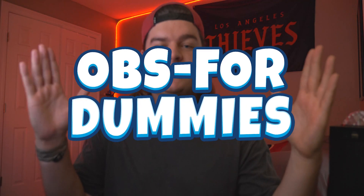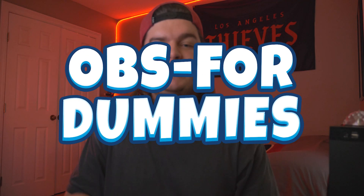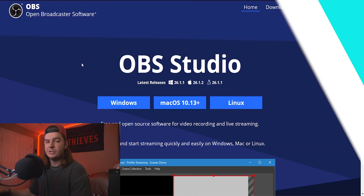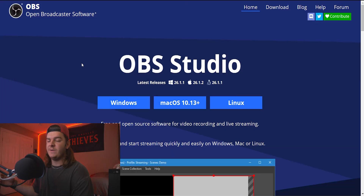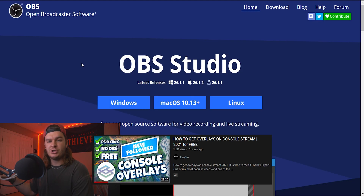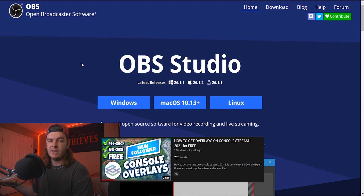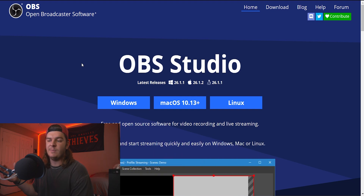Welcome to OBS for Dummies. By the end of this video, we're gonna have your first stream up and running. Let's just get right into it. I usually make videos like this for more budget streaming without OBS, straight from your console, with some hacks and tips.